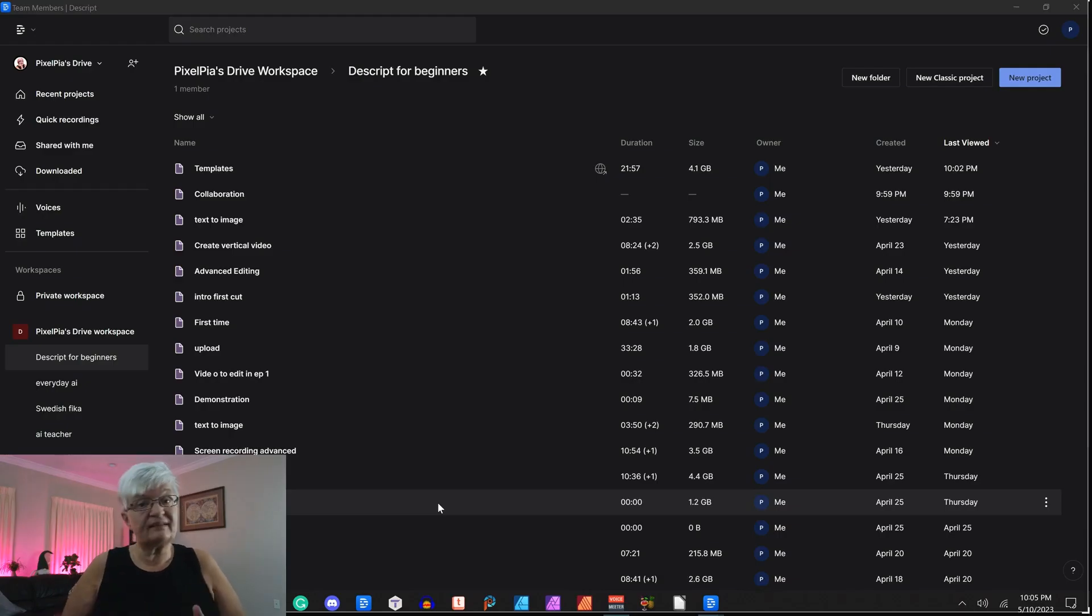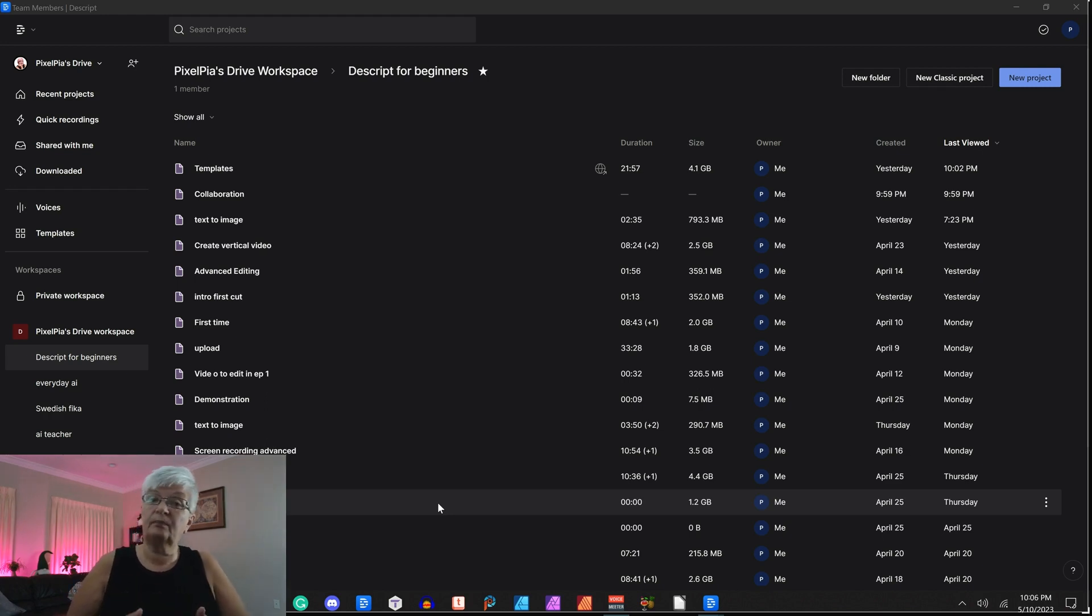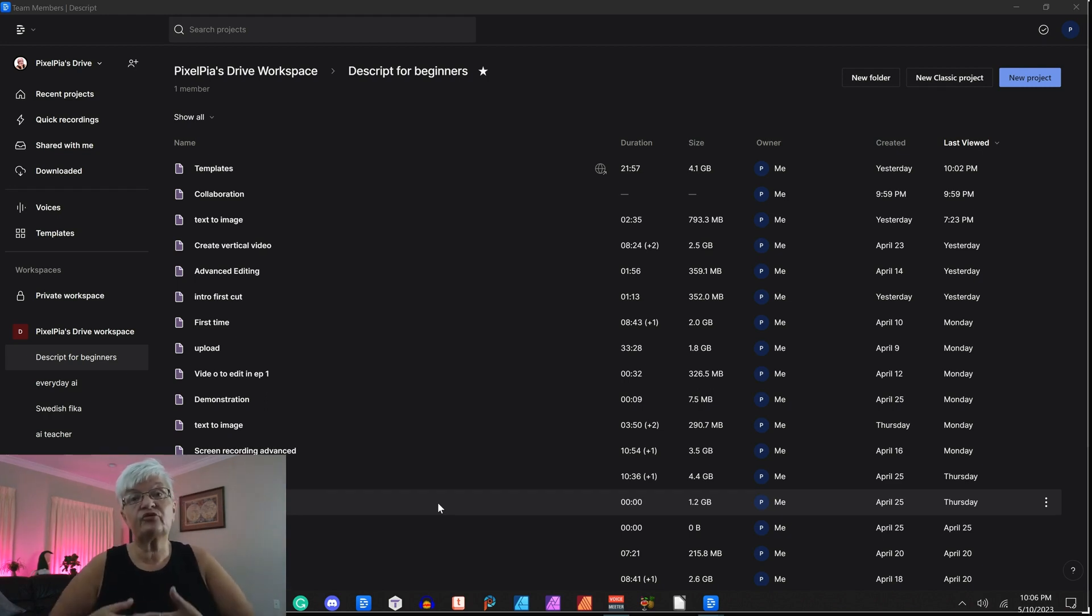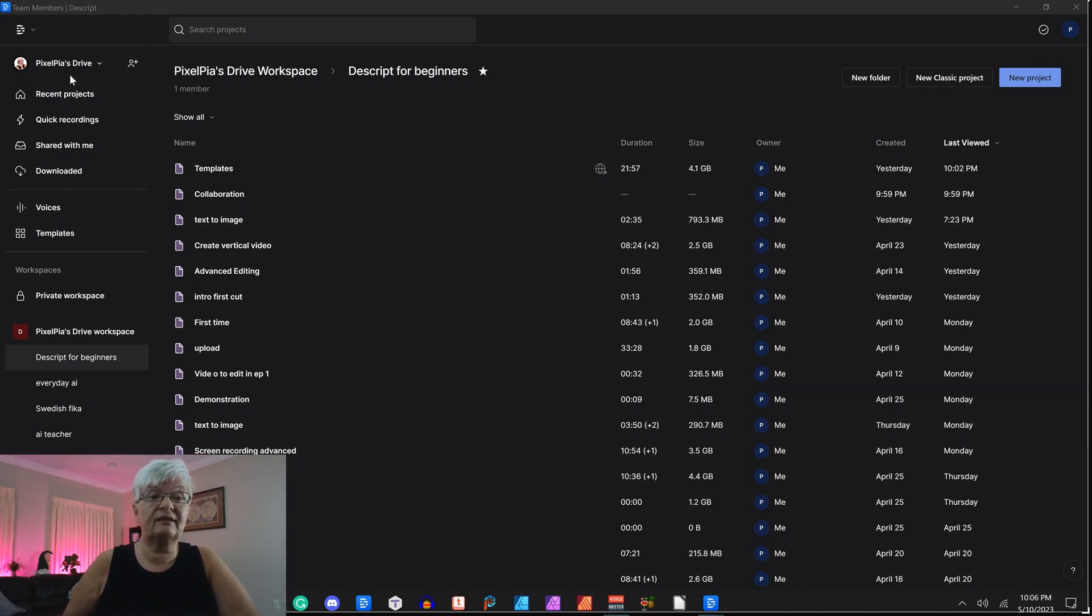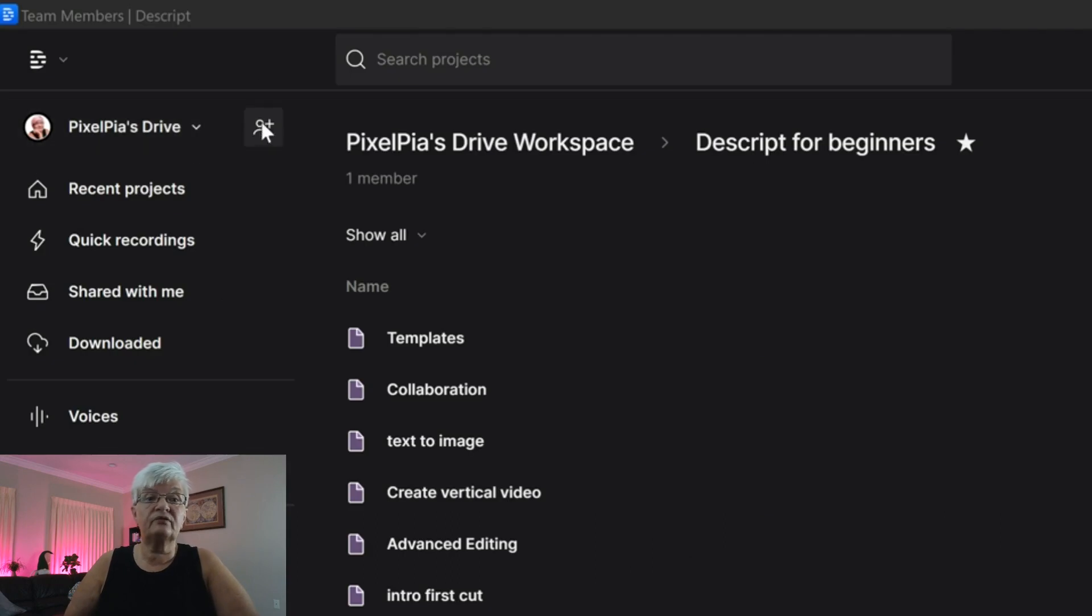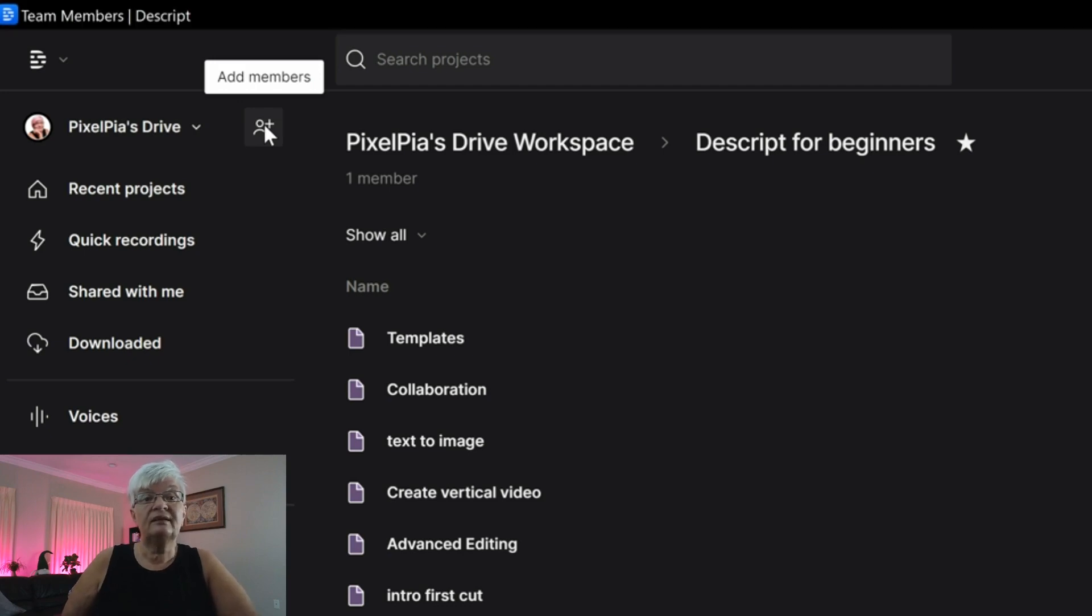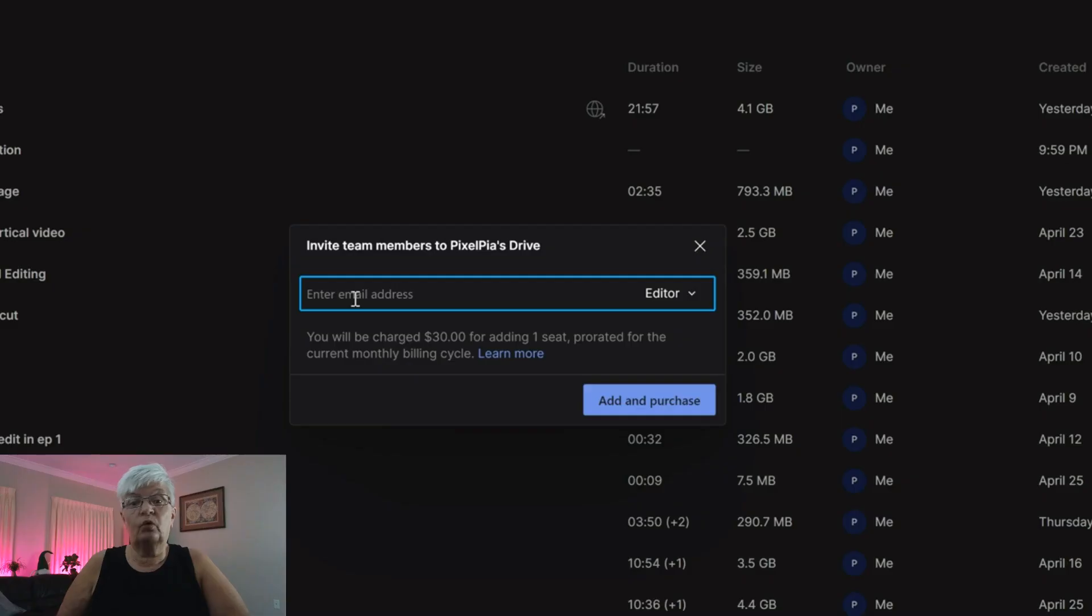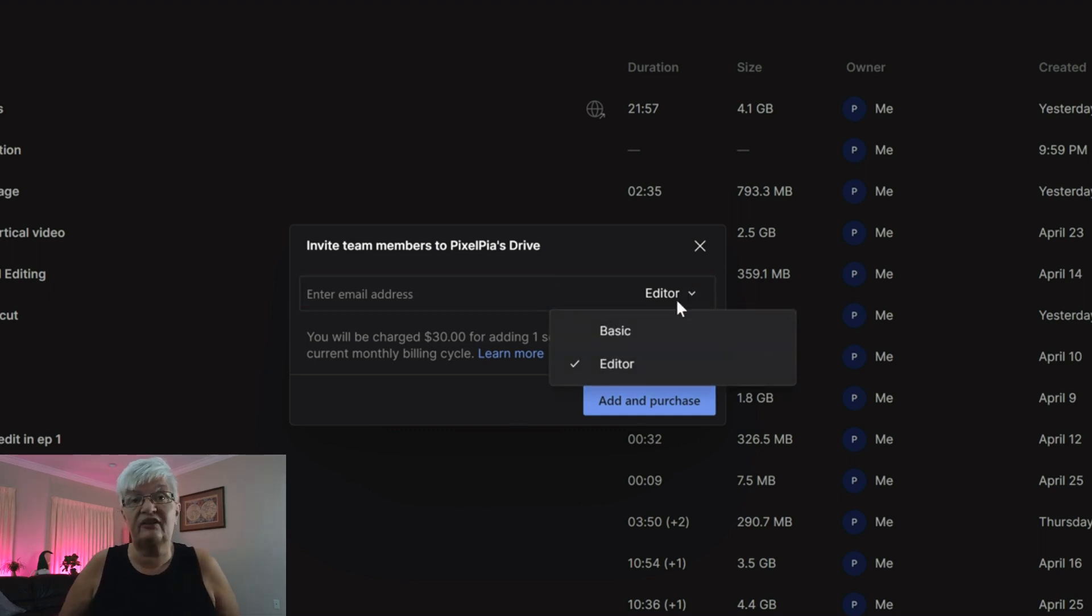There are basically two ways to collaborate. One way is to invite people to your drive and the other one is to share a project you are working on. So let's start by looking at the drive here. Up here you see my drive and next to it is a little person with a plus sign. It says add member.